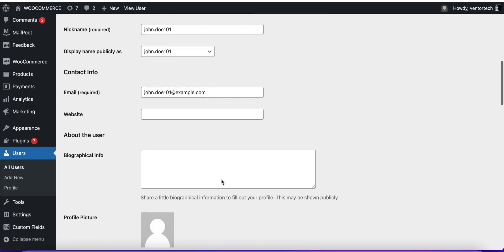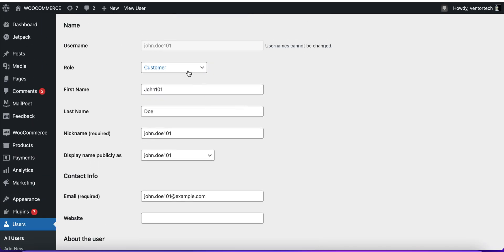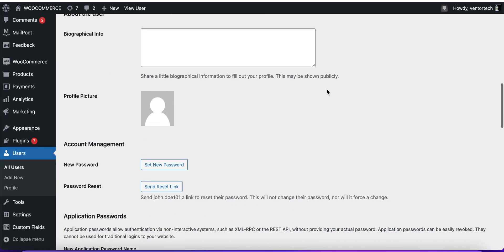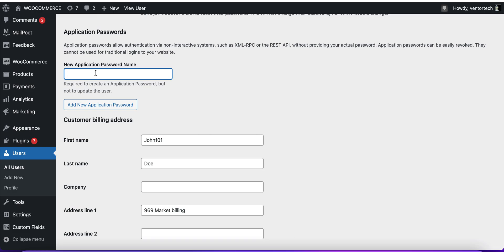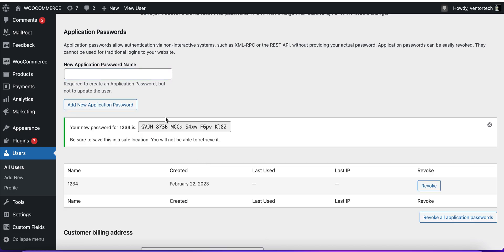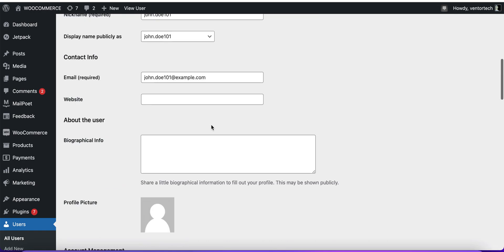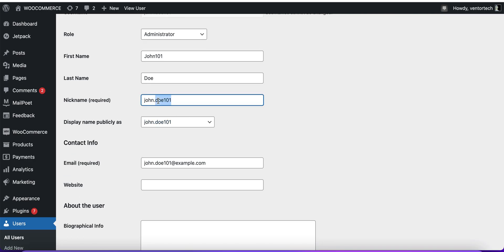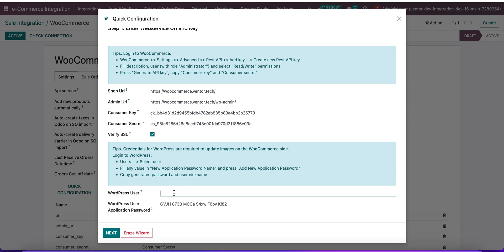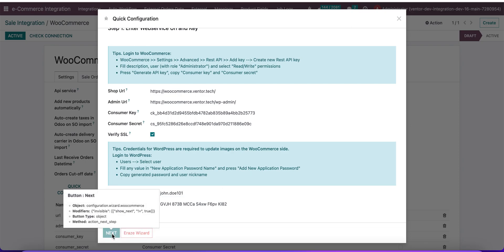We need to set the role for this user to Administrator — this is necessary. Then create a new application password, enter any name, and click Add New Application Password. Copy the generated value and paste it into Odoo. Also copy the nickname of the user and paste that as well.